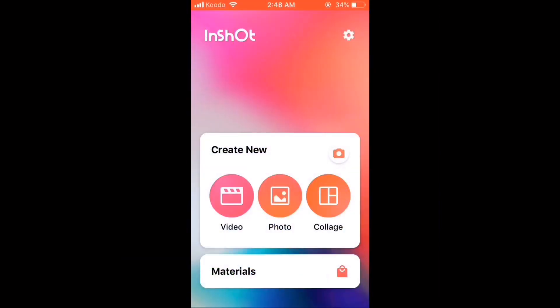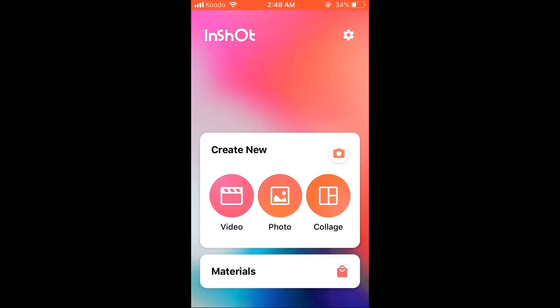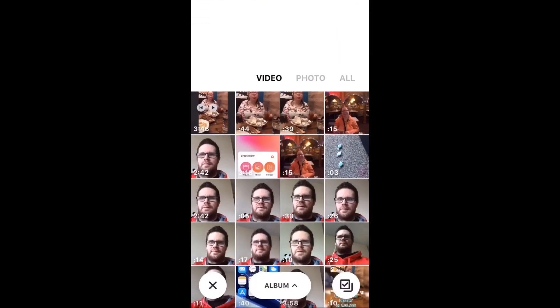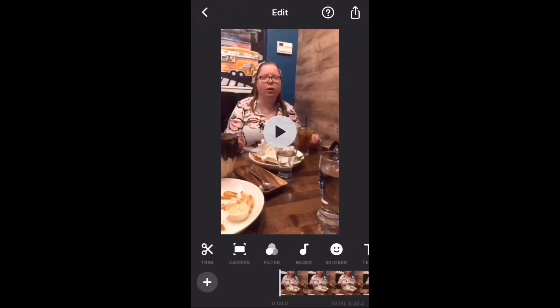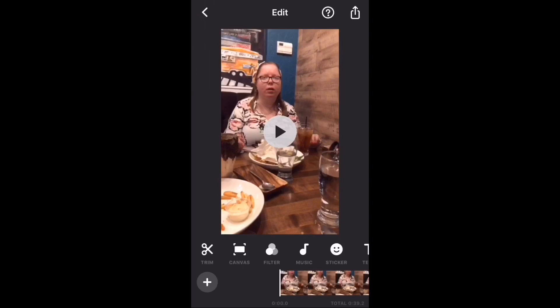Open the InShot app and tap on video. Select the video clip that you want to use by tapping on it. The split function is the function that will allow you to make one video clip into two.